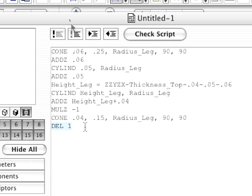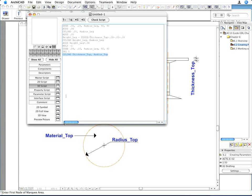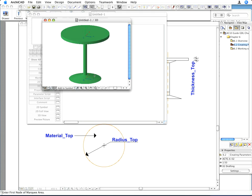Enter the following command in the next line of the 3D script — this will create the table top. Its height will be the value specified by the Thickness_Top parameter, and its radius will be the value specified by the Radius_Top parameter. Here you can see the usefulness of giving descriptive parameter names: you look at the command and know exactly what it does.